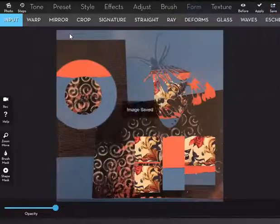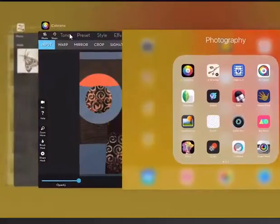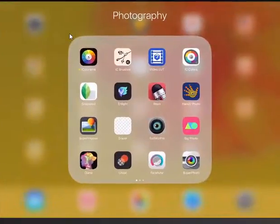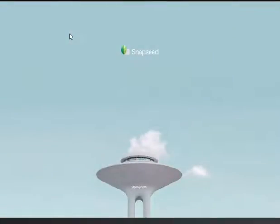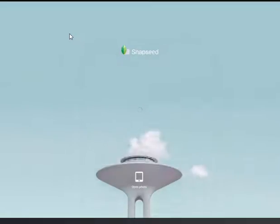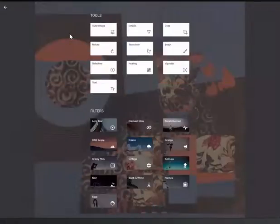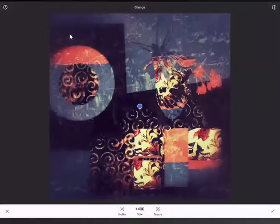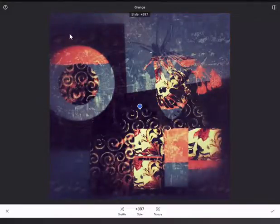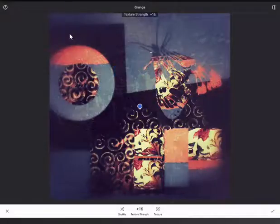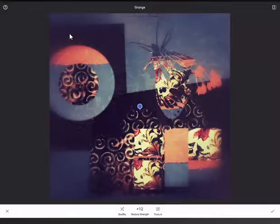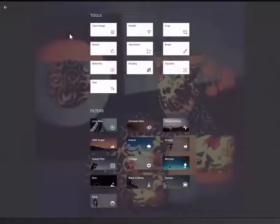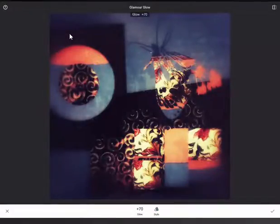I'm going to save that and I'm going to take it into Snapseed and I open it in Snapseed. And let's see, let's start with Grunge. A little bit strong on the texture so I'm going to just reduce the texture a bit. Then we're going to try the Glamour Glow. Reduce it just slightly.